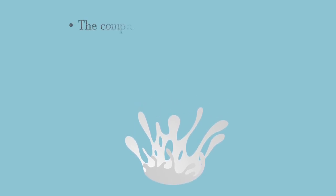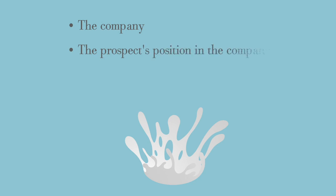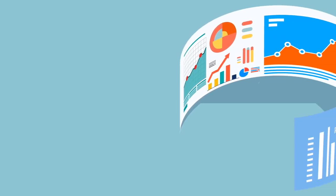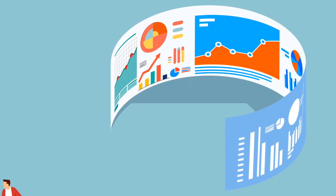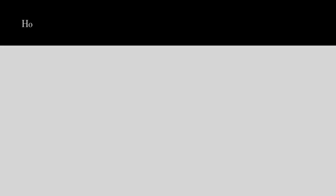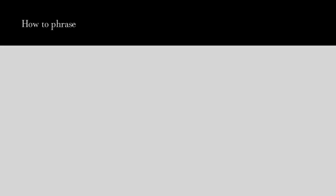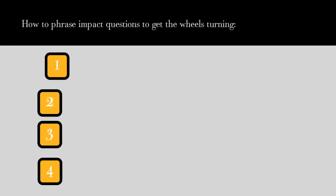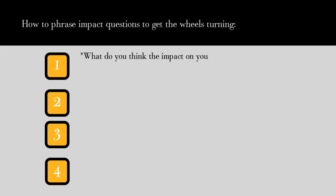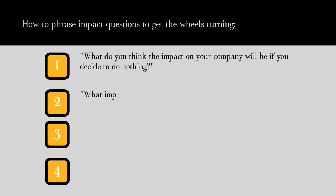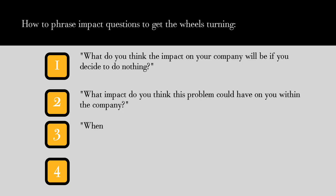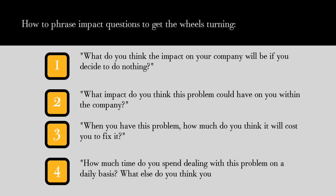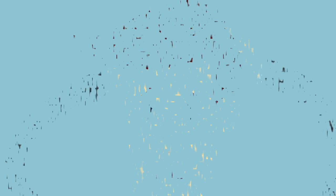There are a number of ways the problem they are facing could impact them. Here are just a few things it might impact: the company, the prospect's position in the company, and the prospect's well-being. In most cases, customers have never taken the time to deeply analyze their problems or calculate just how much it might be costing them. With that in mind, here are some ways you might phrase impact questions: What do you think the impact on your company will be if you decide to do nothing? What impact do you think this problem could have on you within the company? When you have this problem, how much do you think it will cost you to fix it? How much time do you spend dealing with this problem on a daily basis? What else do you think you could accomplish if you got that time back?